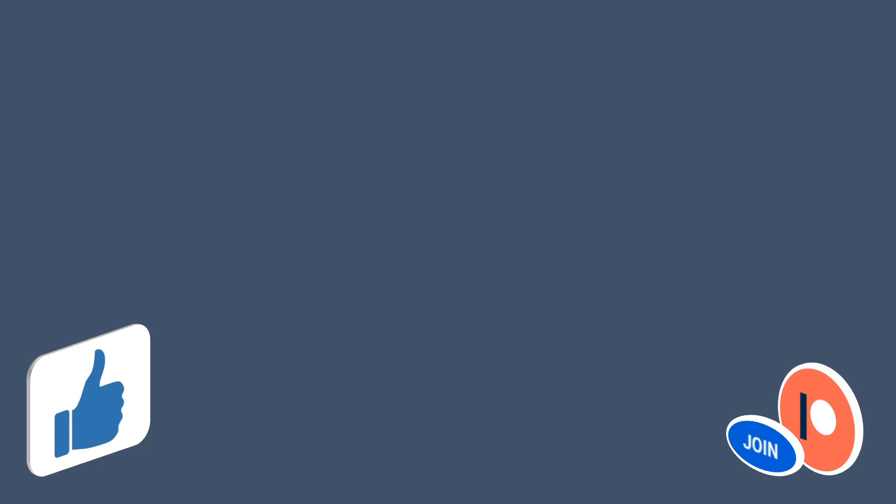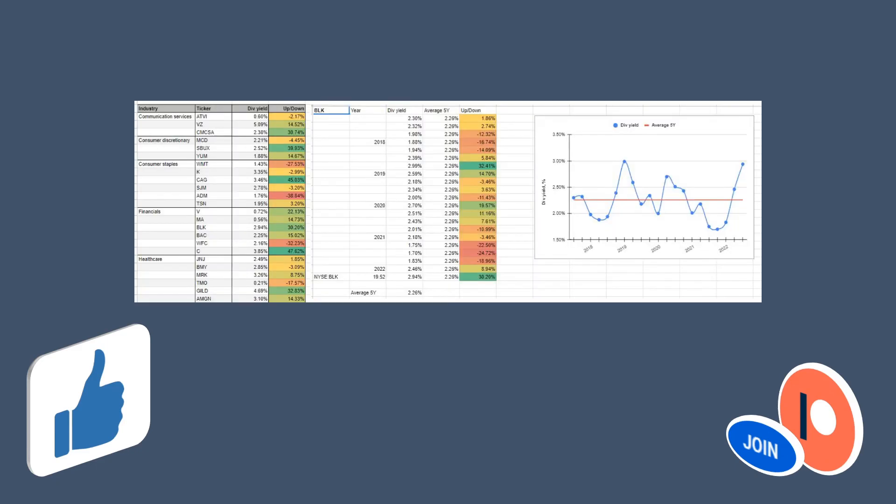If you by any chance would be interested in getting access to my notes, then consider memberships. By becoming a member you will get access to Discord, where I share all my Google Sheets documents and all the buys and sells exactly when I do them. This could be a great option to track my moves closely.